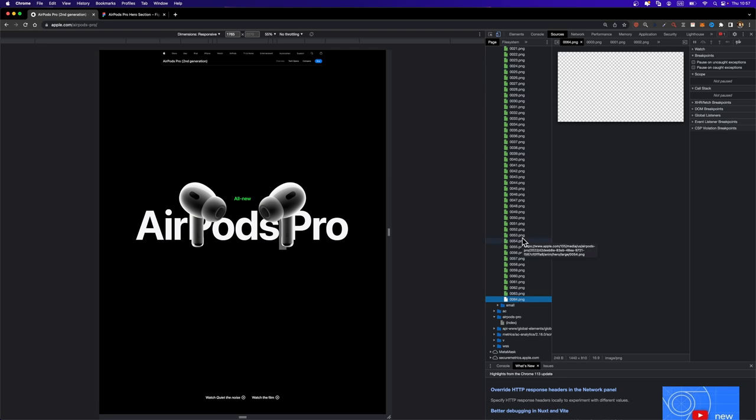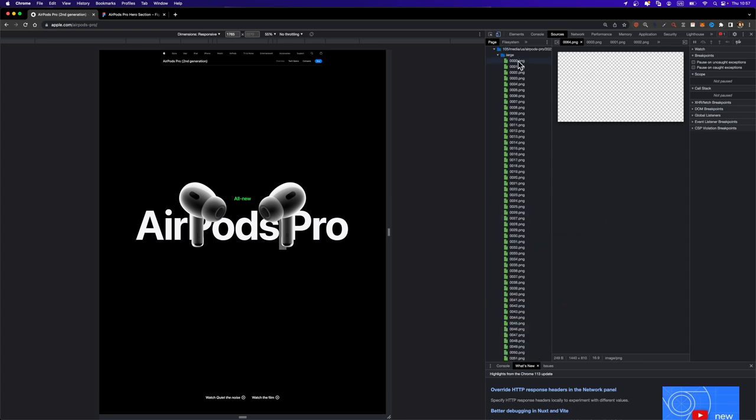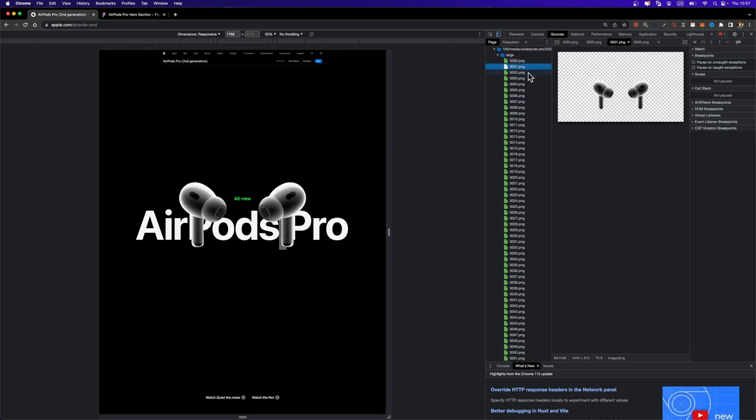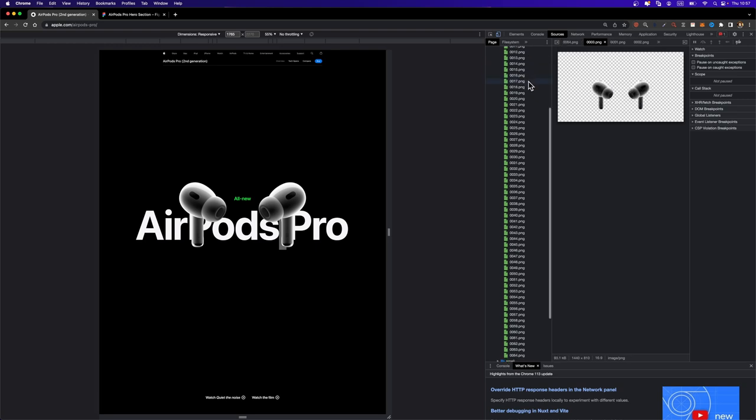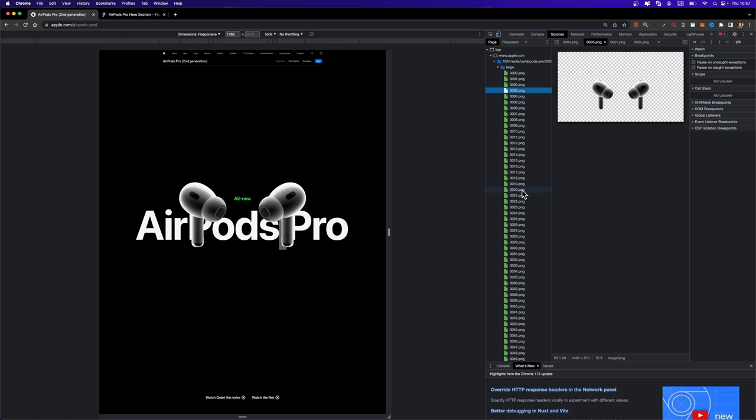To replicate it in Figma, first we need to download all these images. You can go ahead and select the first one, right click here and save this frame on your computer and just move on to the second one and download all of them and put them in one folder. Or you could install a Chrome extension called resources saver.